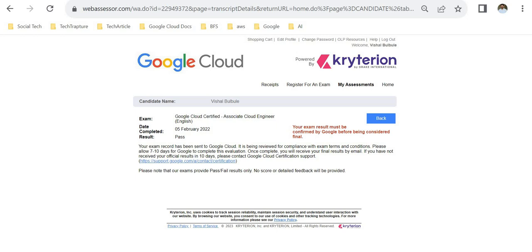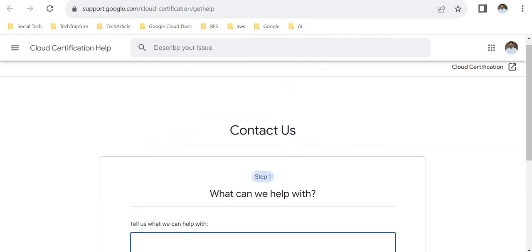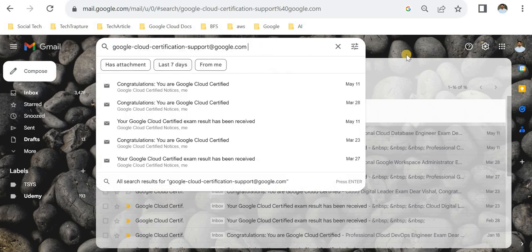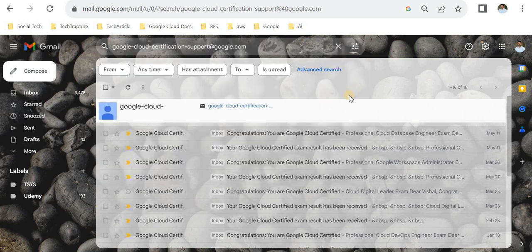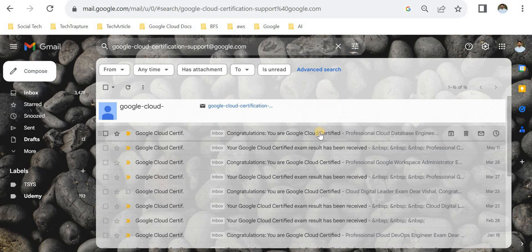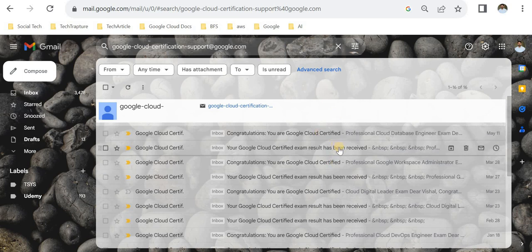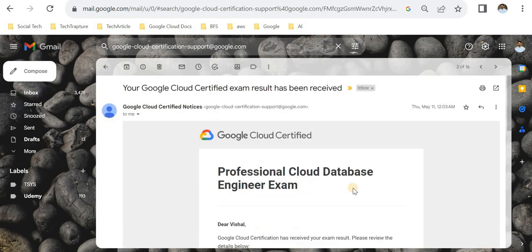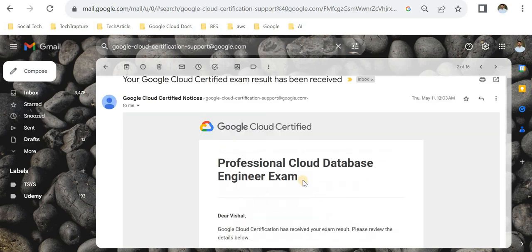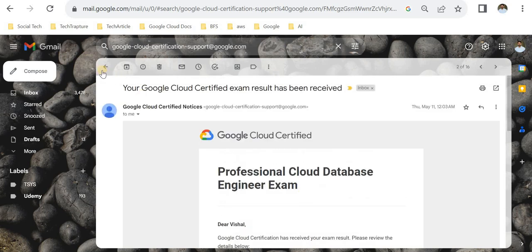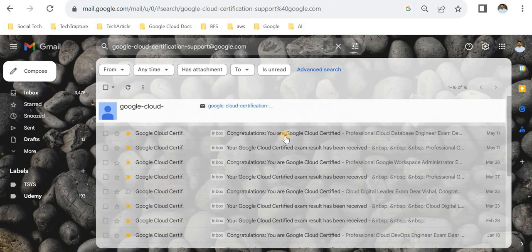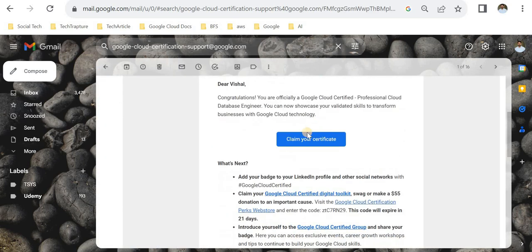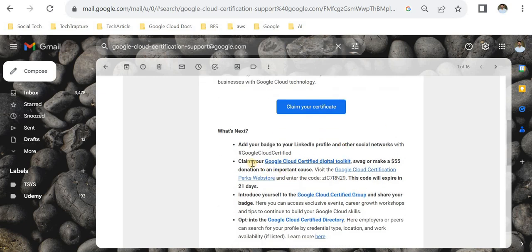I'll show you what kind of email you'll get. You'll get an email from this email ID. I got this email for my latest Database Engineer certification. First, you'll get an email that your result has been received and is in policy review. After that, you'll get your official result with certificate and all the details. It will have a button to claim your certificate, your digital toolkit, and the code to book your certification swags.